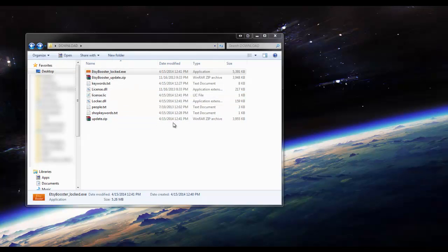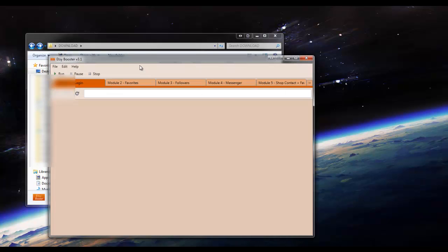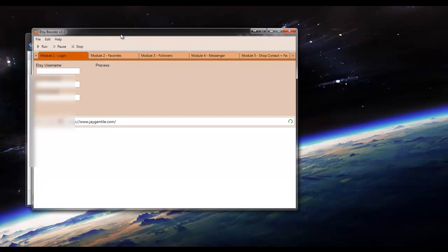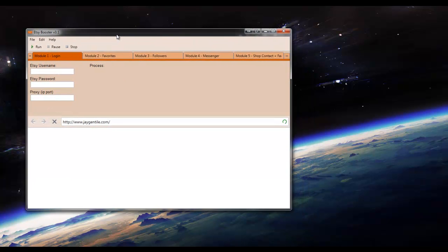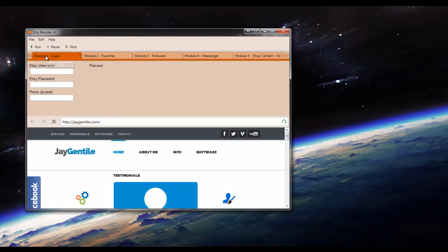Okay, now that it's done installing the update, it will automatically open. Once it's automatically open, we're going to go ahead and login to Etsy.